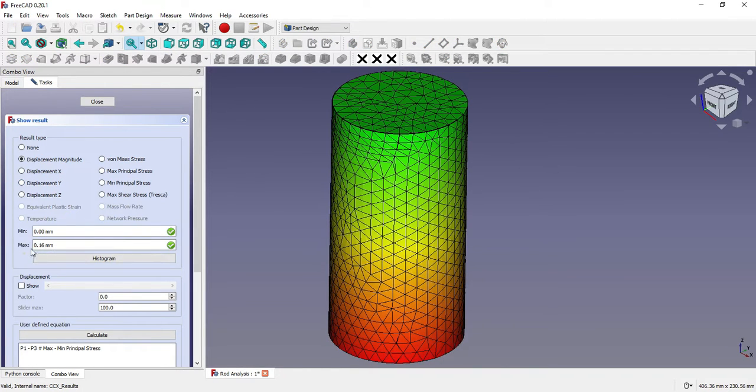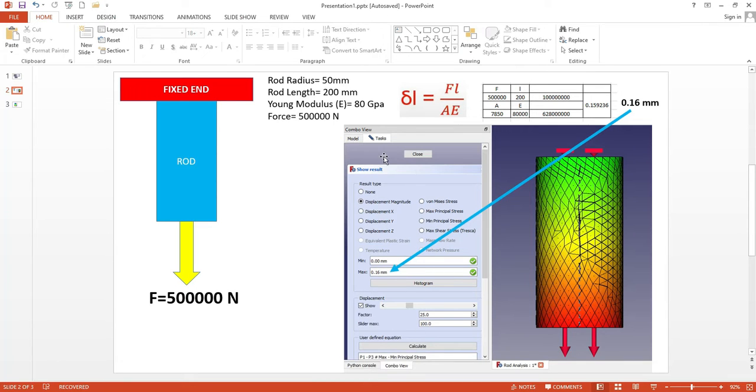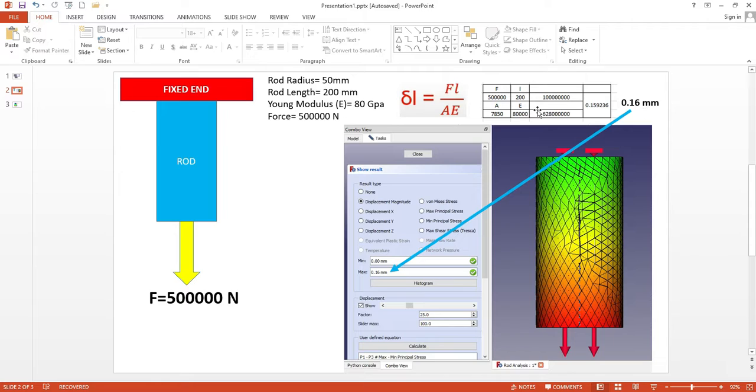Maximum displacement we see here is 0.16, and if we see our calculations it is 0.16 mm. So for this rod, here are the values.